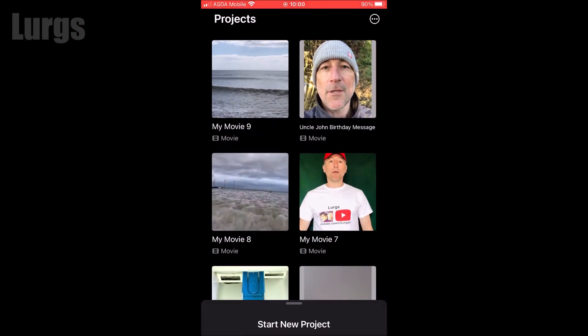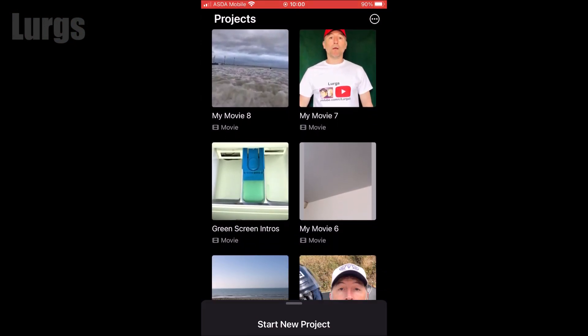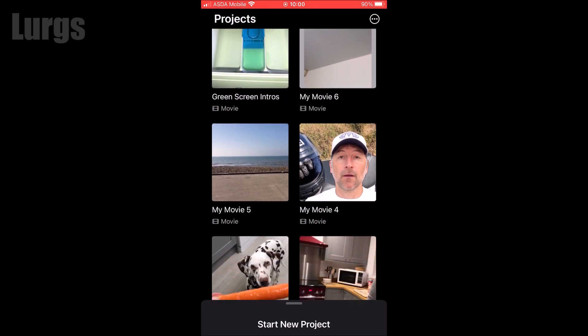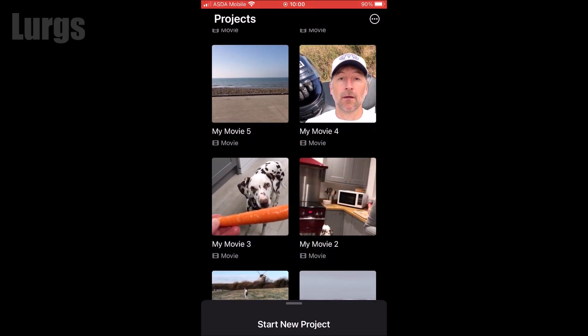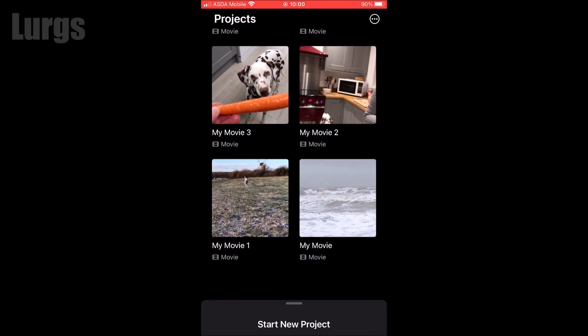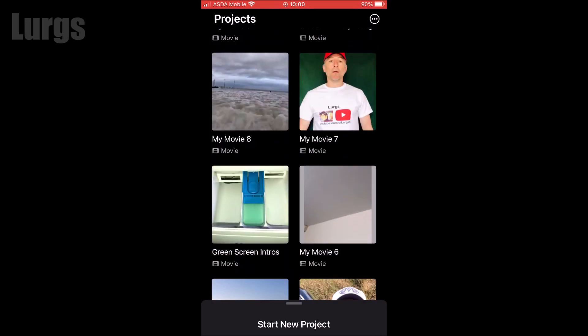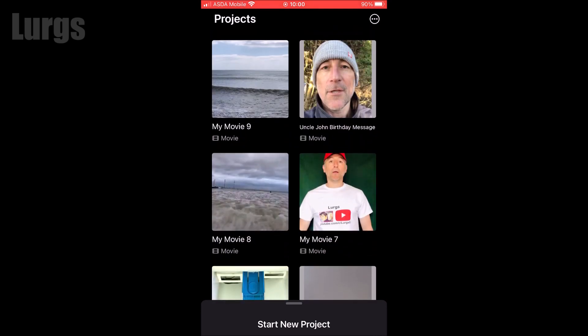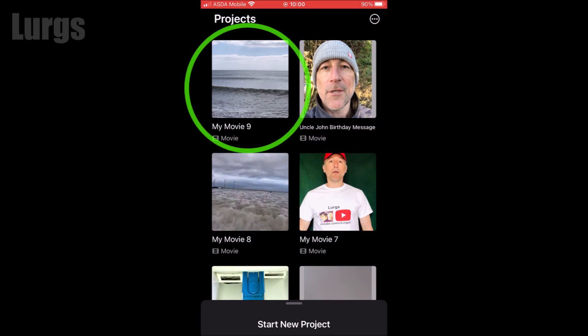If I scroll down through my projects, you can see I've got quite a lot of projects all called MyMovie 1, 2, 3, 4, 5 — so very quickly it becomes disorganized. What you do is select the movie that you want.